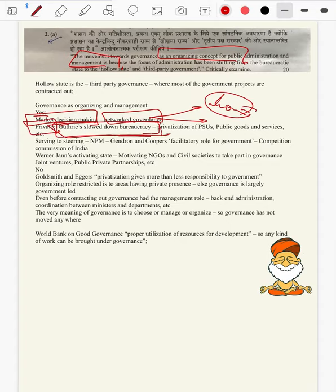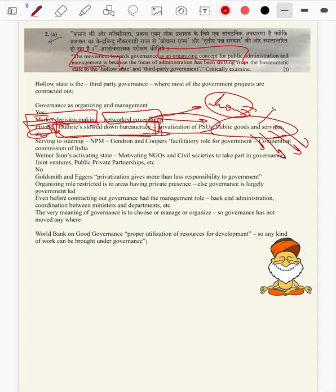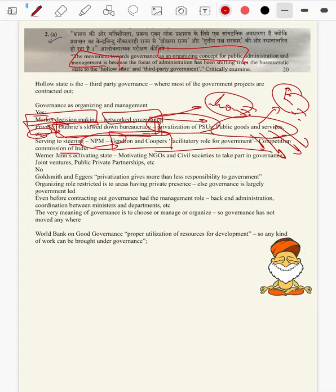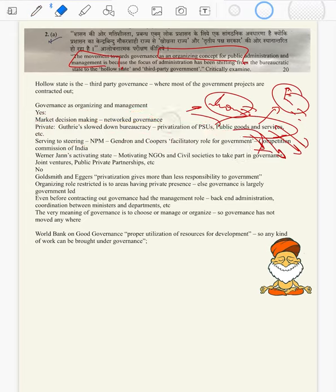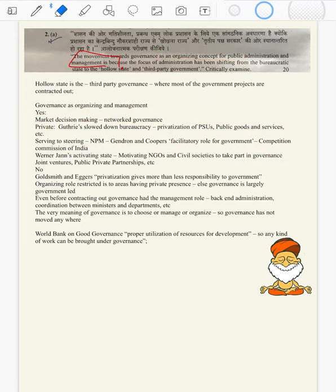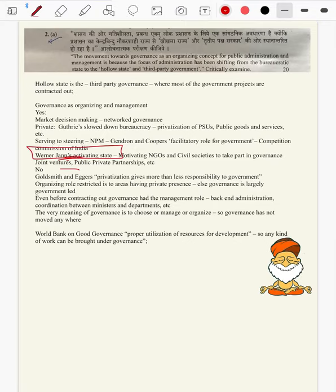We have to become regulator and facilitator rather than provider of goods and services. How we are moving: market decision making, moving towards network governance as we move towards the hollow state. When private sectors enter in, we have to slow down the bureaucracy — we should not be the provider of goods and services. We can bring in Osborne and Gaebler's slowing down bureaucracy — how privatization of PSUs means public goods and services are slowed down. Then serving to steering — you can bring in NPM, where Osborne and Gaebler recommend a facilitatory role. Werner John's activating state — we have to motivate, activate, act as a catalyst to take part in governance.